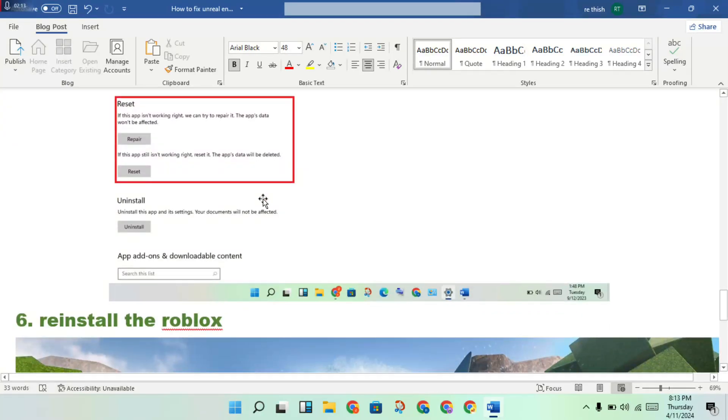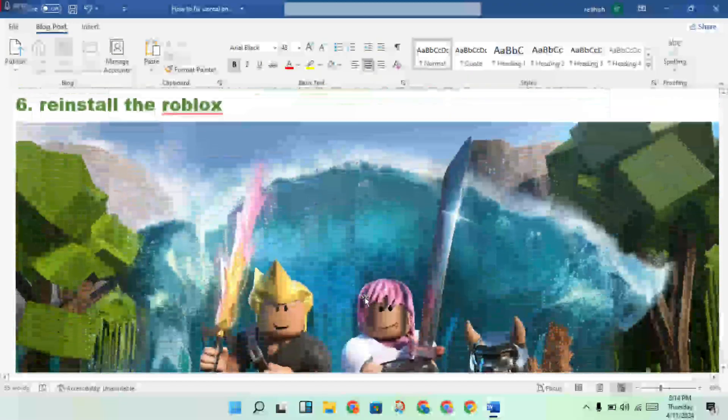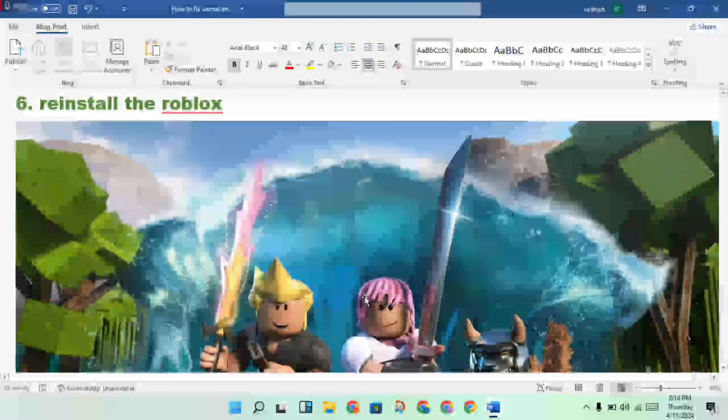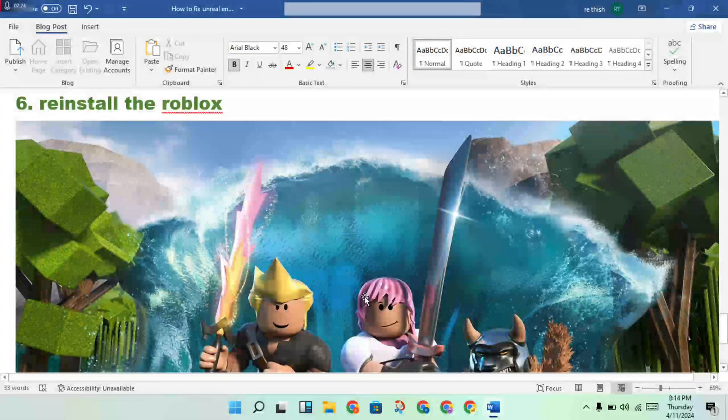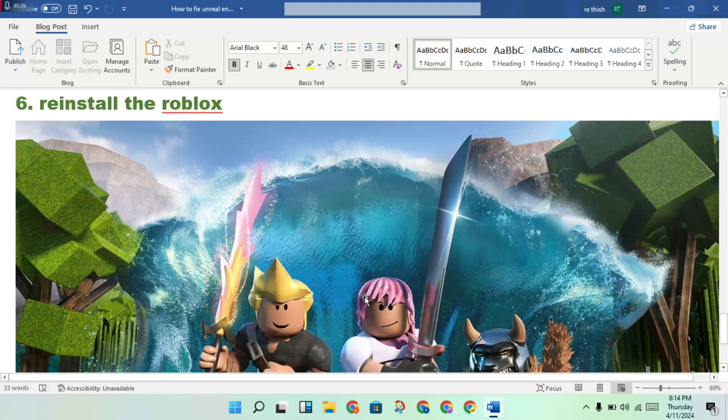Then finally, if the first steps are not responding, you will uninstall and reinstall Roblox. Okay, then anyone doubt, comment below, and thank you for watching.